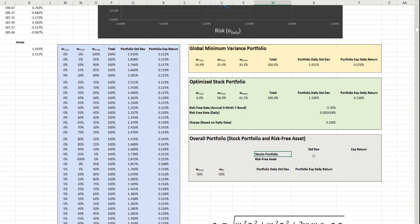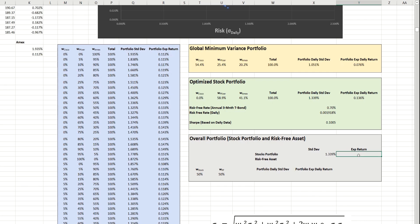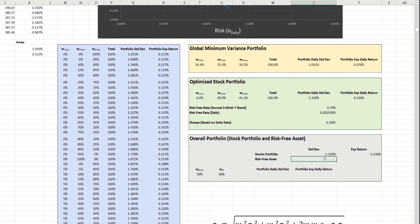We need one that represents being fully invested in the higher-risk stock portfolio, and based on what we did last time, we know that the standard deviation of that optimized portfolio is this value here. The expected return of that portfolio is this value here. And then, for the risk-free asset, the standard deviation, or the risk here, of course, is zero, and the expected daily return of this is this value here.